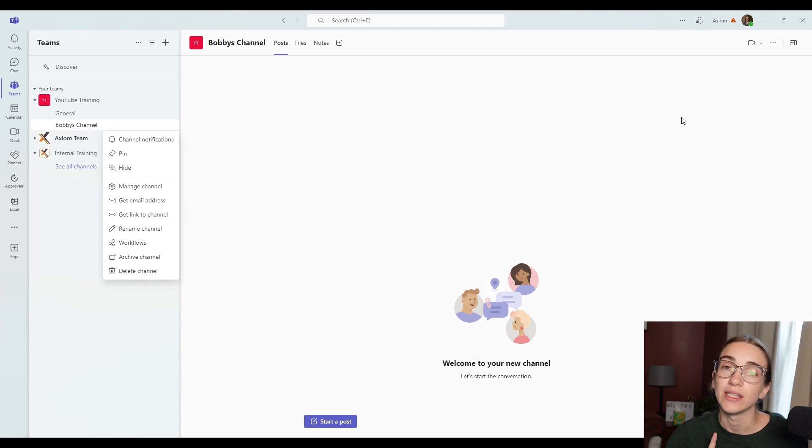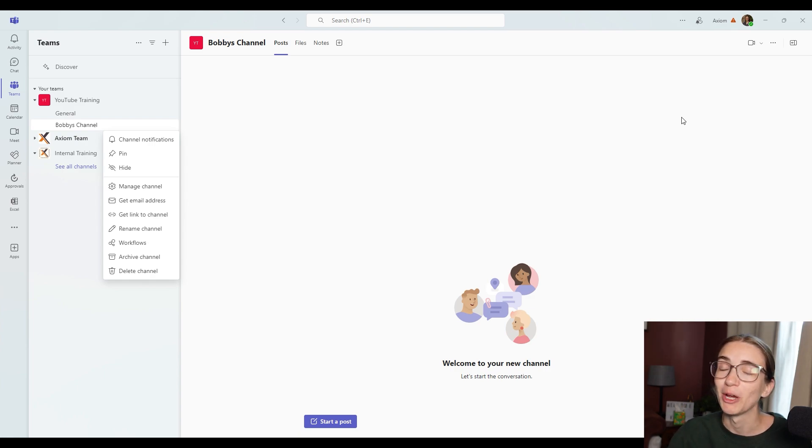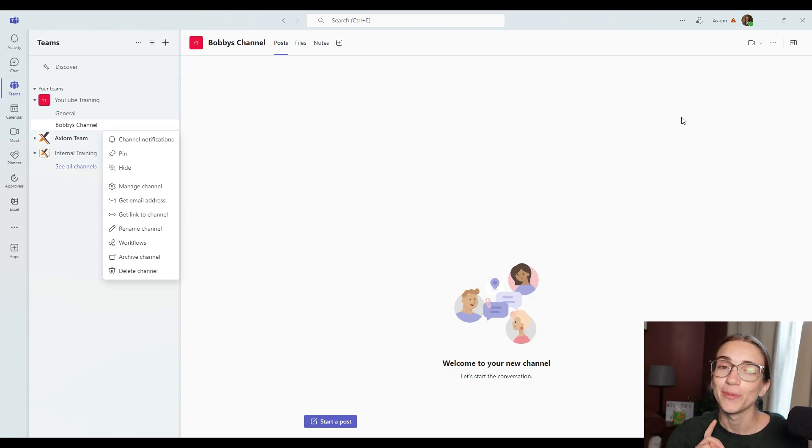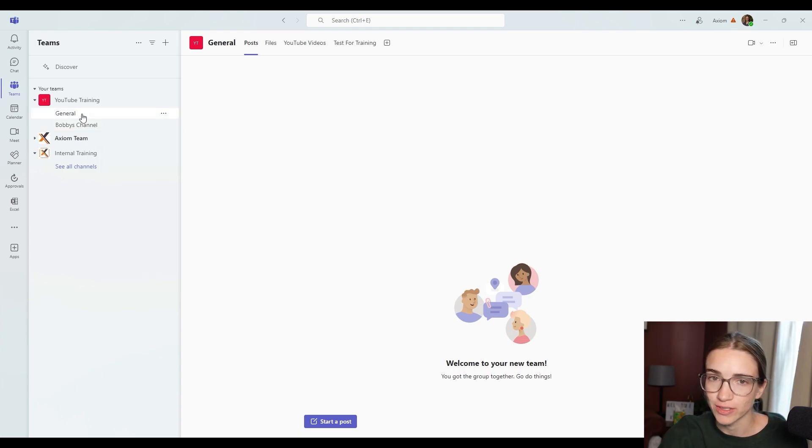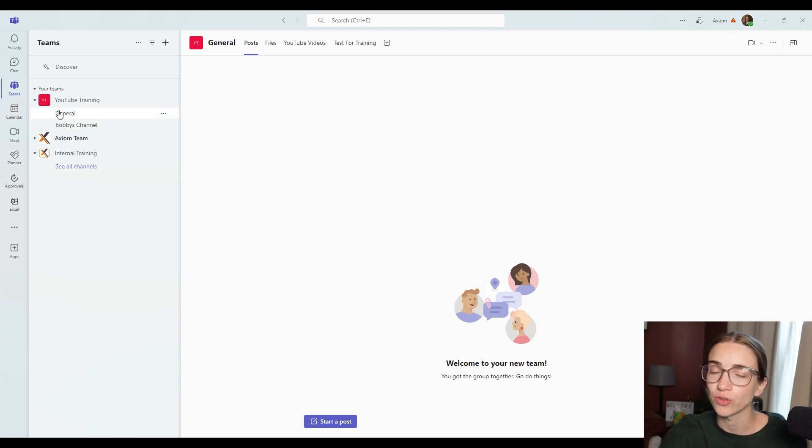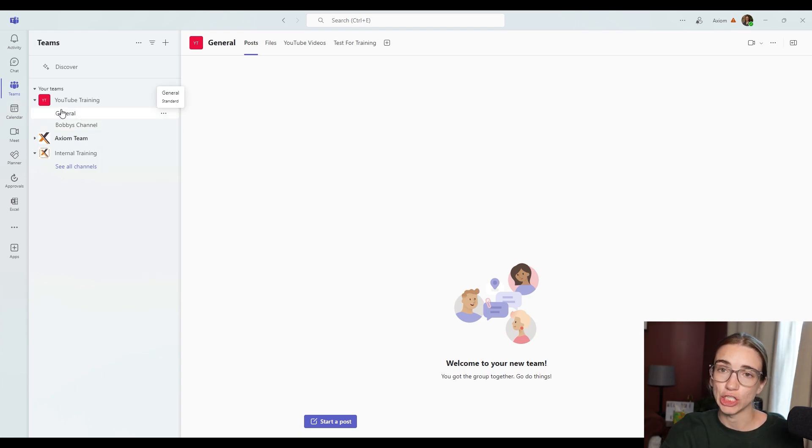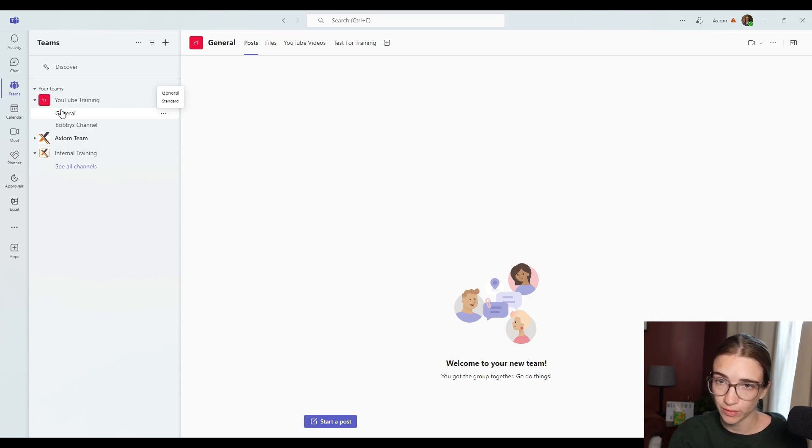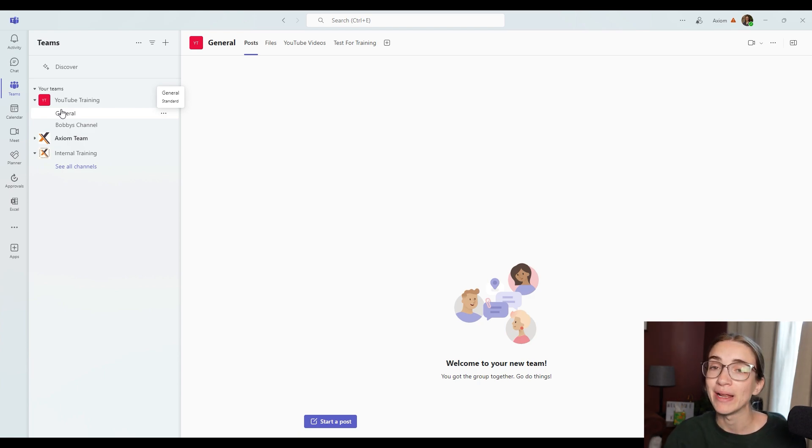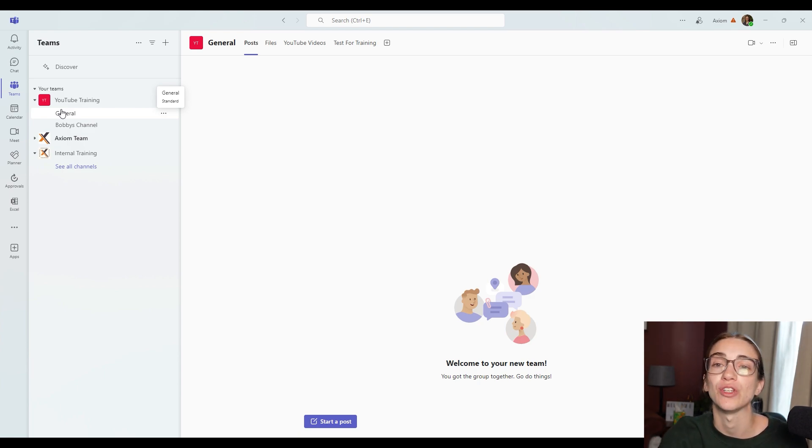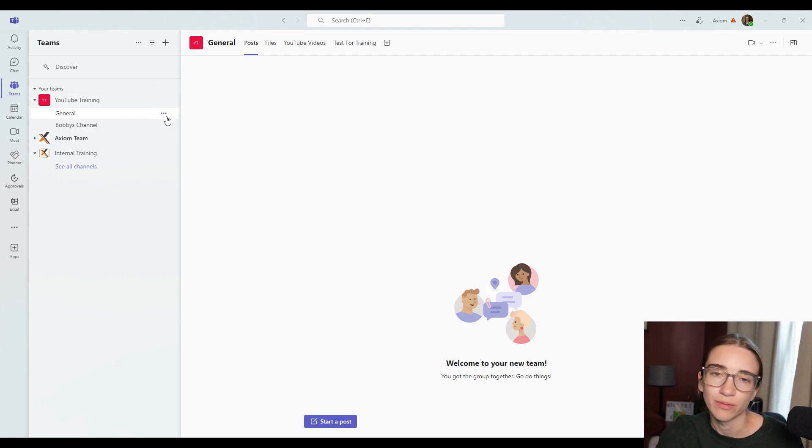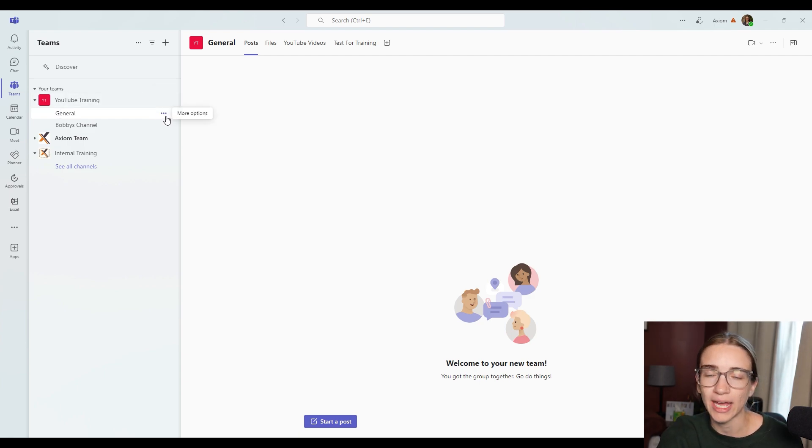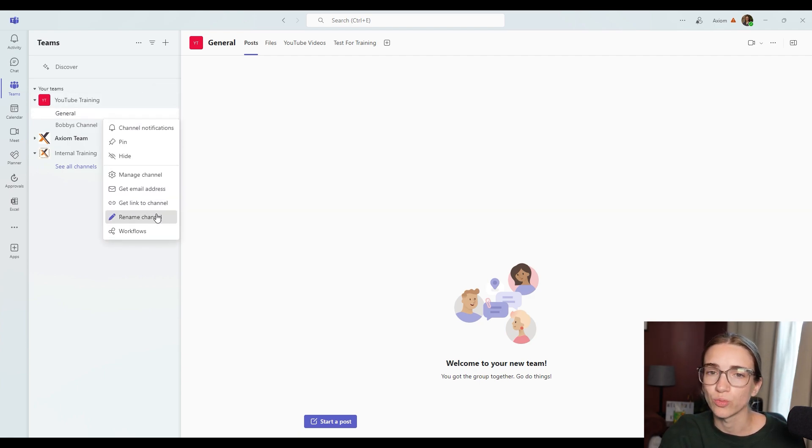And this is how you can rename the general channel. So for years, we have these general channels that are automatically created when you create a Microsoft team and you can't change them, you can't get rid of them, and you can't rename them. But now you're able to rename them. So you can use them as a channel however you'd like, just click the three dots and choose rename. And you can change this.